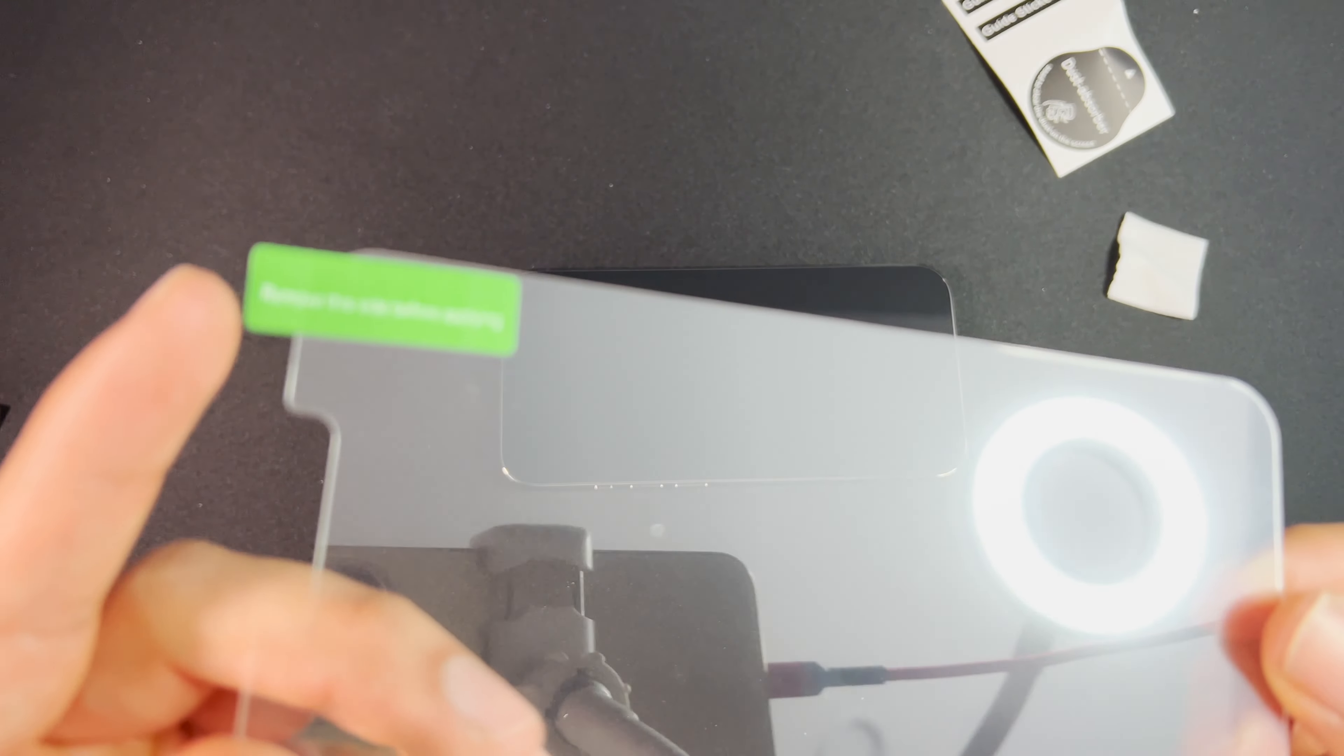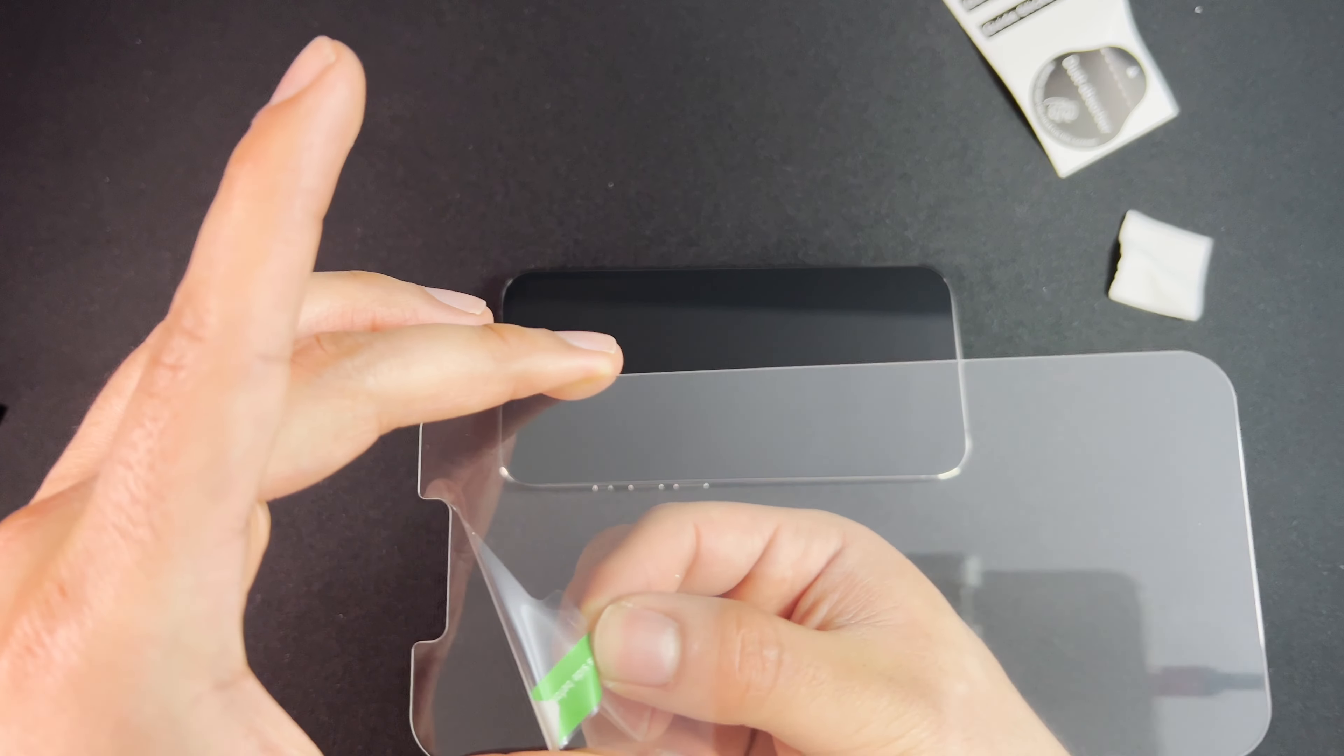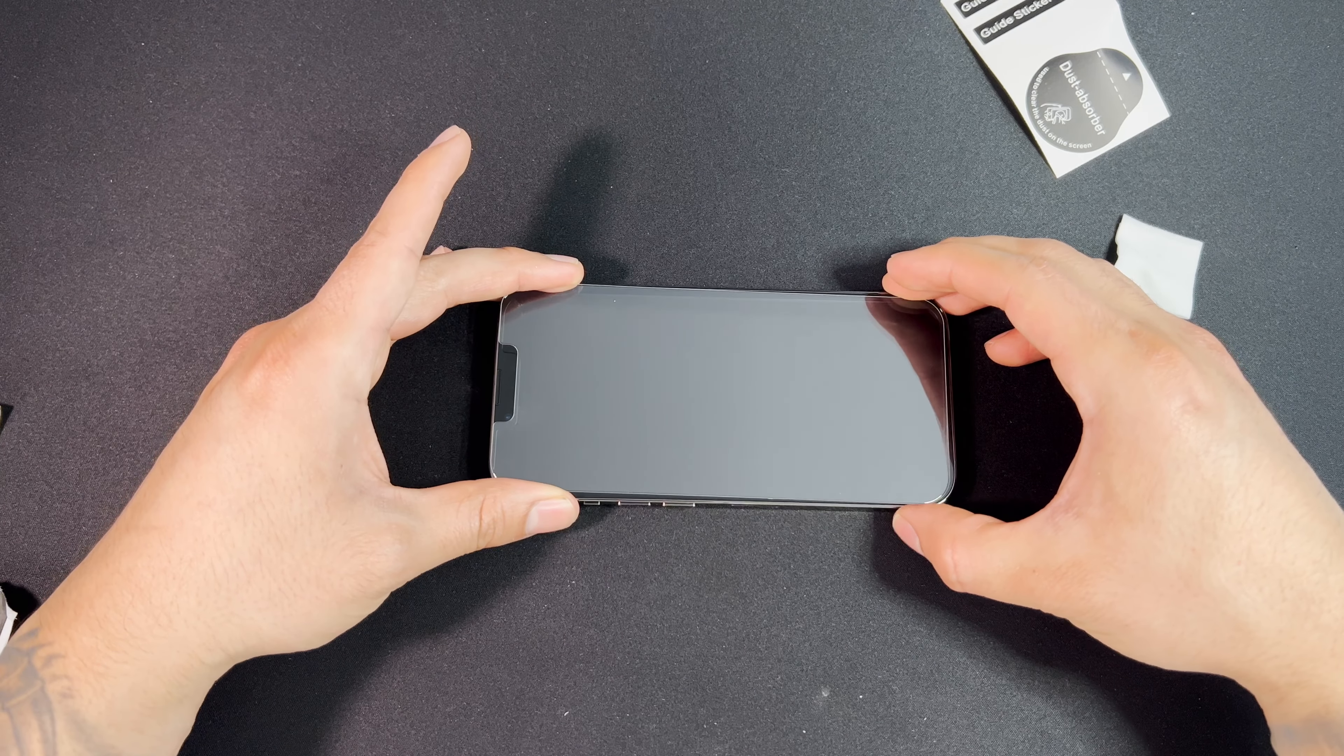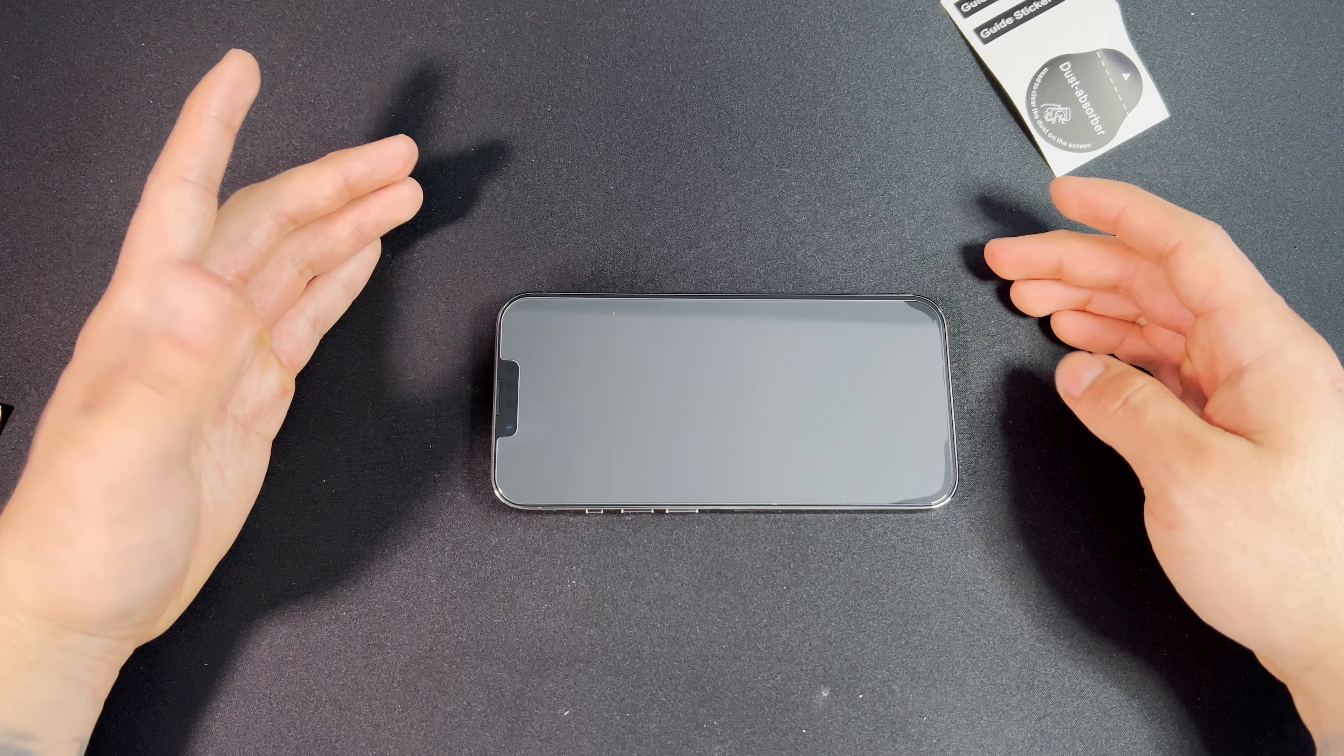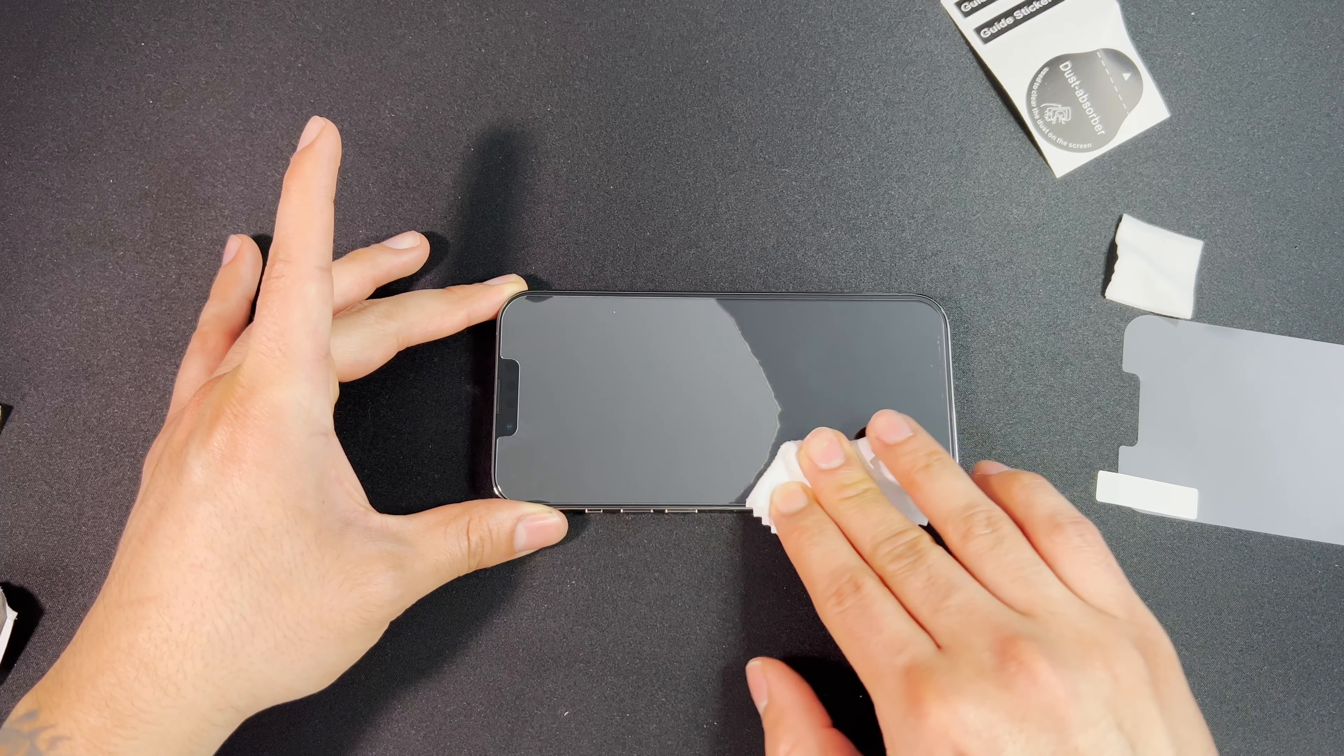Right here we have a green sticker that says remove this side before applying, so we're going to face this down. We're going to take it off, and that's going to reveal the adhesive side. You want to gently align the screen protector. I'm going to turn it on a little bit so I can see where the outlines are. You want to go ahead and gently lay it down. And then with the microfiber cloth, you can apply some pressure. You can see it automatically starts to adhere.